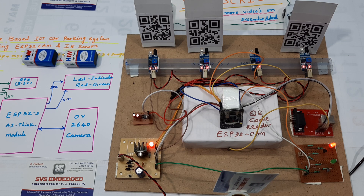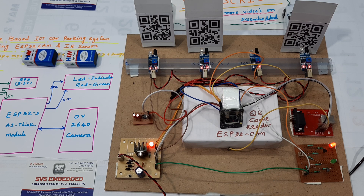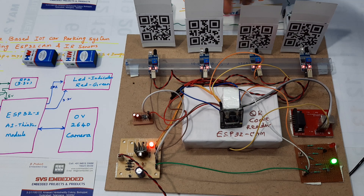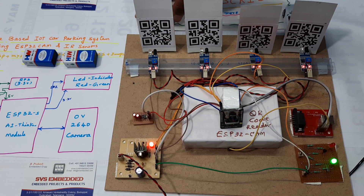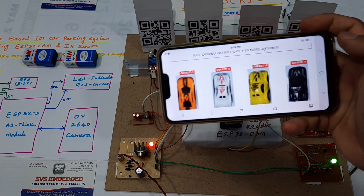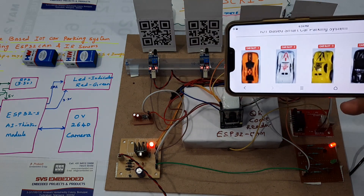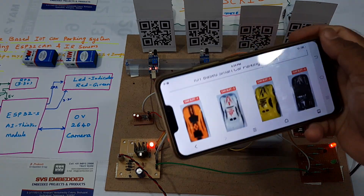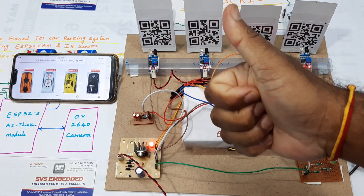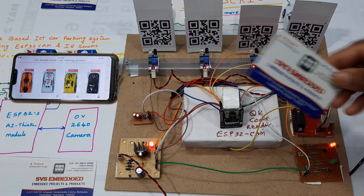And the last final car is scanned — all cars are full. Thank you. If there is any doubt, let us know.